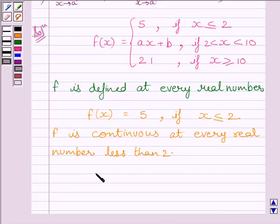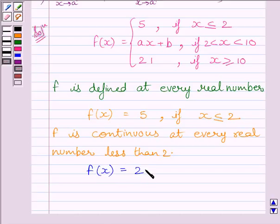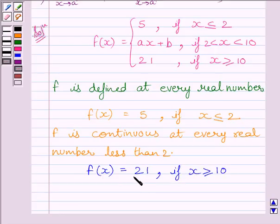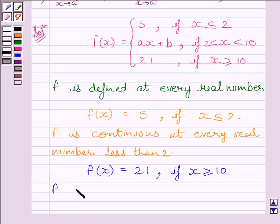Now let us discuss continuity of the given function for all values of x greater than 10. We are given f(x) equals 21 if x is greater than or equal to 10. Again, this is a constant function, and a constant function is continuous at every real number. So function f is continuous at every real number greater than 10.